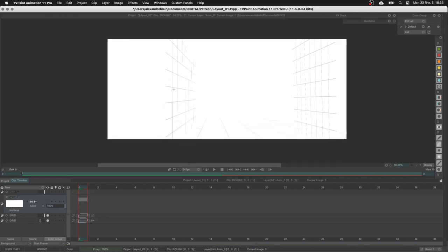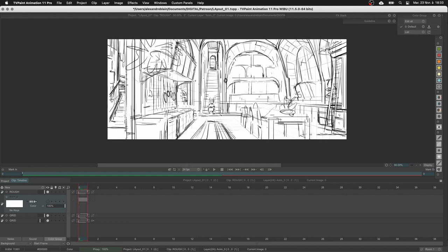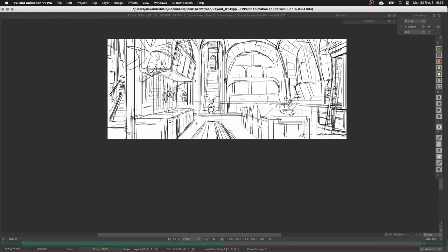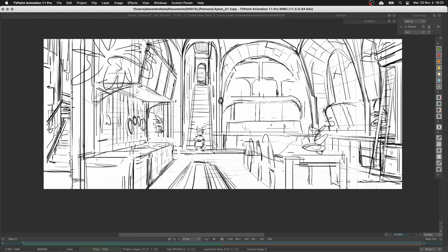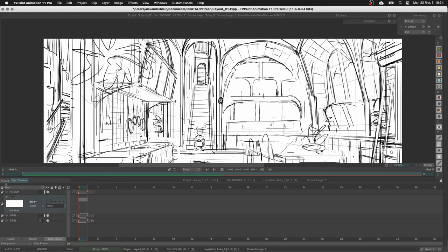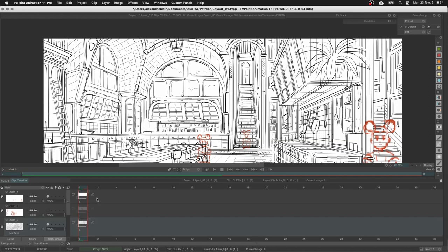I drew two grids - one for the floor and one for the wall - so I have my perspective, and then I did a first rough. As you can see the rough is very rough but it's enough for me - I just drop my ideas and then work from that. I put a character on the layout which is very important, because sometimes when you're only working on an environment you have scale issues. I dropped Boo Boo, one of my characters, to have the scale of the room.